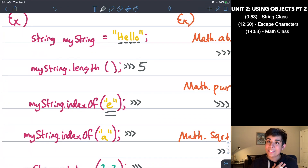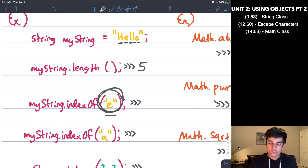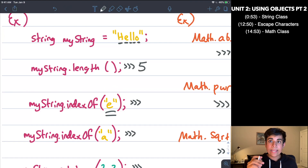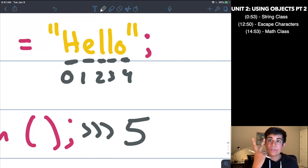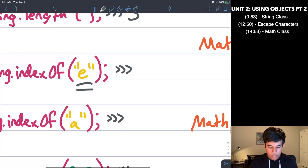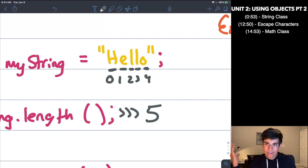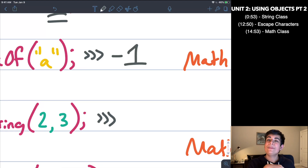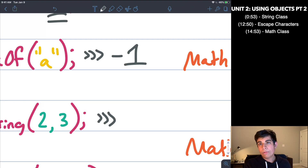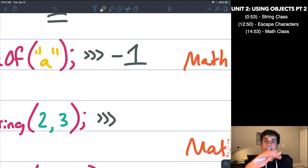Now let's say I have indexOf('e'). Remember, indexOf returns the position of the input in the larger string, and indexes start at zero. So looking at 'hello' — index zero is h, one is e — it's actually at index one, even though it's the second letter. So indexOf('e') equals one. Now what if I have indexOf('a')? There is no 'a' in 'hello', so it's going to return negative one. If the character is not found inside the string, it returns negative one.